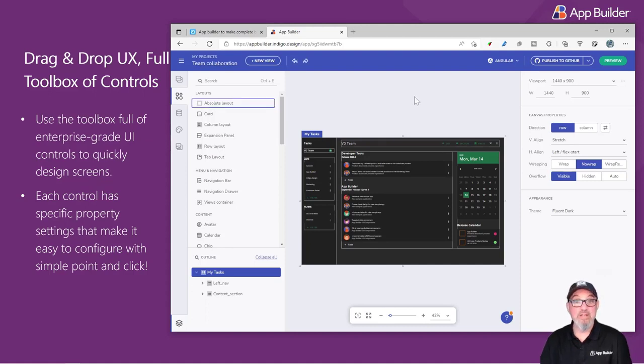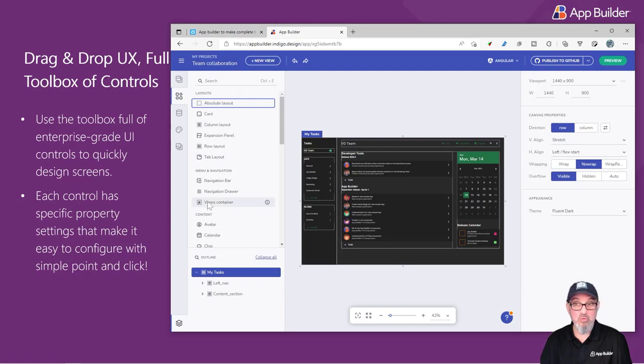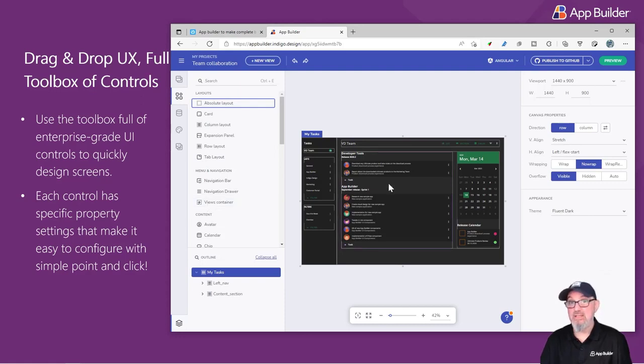Like any WYSIWYG drag-and-drop tool, you can drag anything from the toolbox onto the screen, and it will be seated within the layout of the screen.